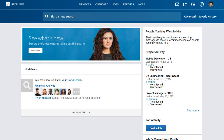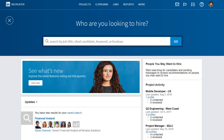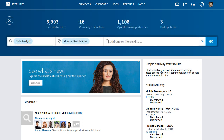Start on the Recruiter homepage. You can use Recruiter's guided search feature to jumpstart your search, or you can enter a boolean string for a more targeted approach. For this example, I'm looking for a data analyst in the Seattle area who is experienced in SQL and Microsoft Excel, so I'll use guided search to get things going.